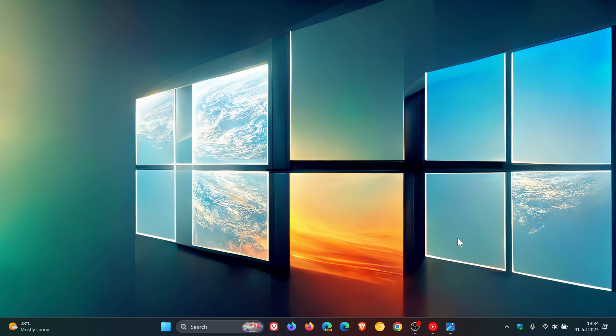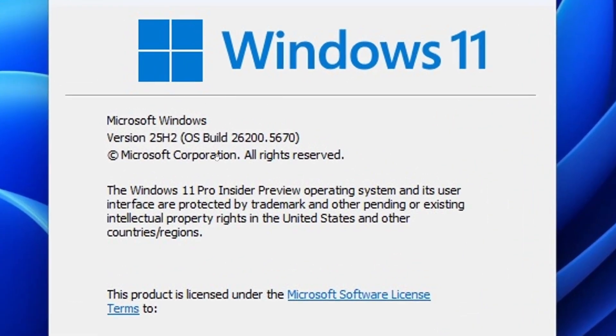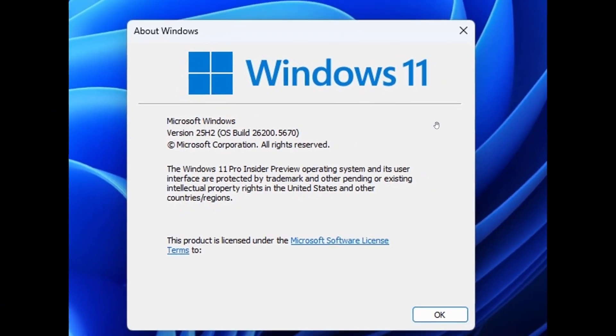Now getting back to Windows 11 25 H2, as I posted the other day, a video will also be linked. Windows insiders are already testing the new version of Windows 11 in the dev channel. Version 25 H2, OS build 26200.5670, which is the latest dev channel build. Check the video out once again if you'd like more info.